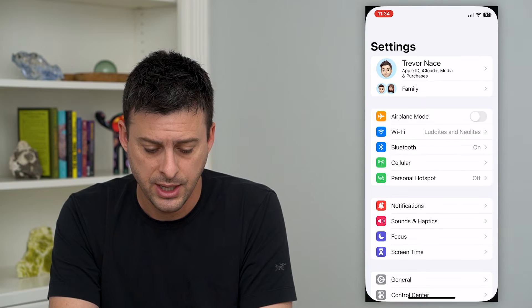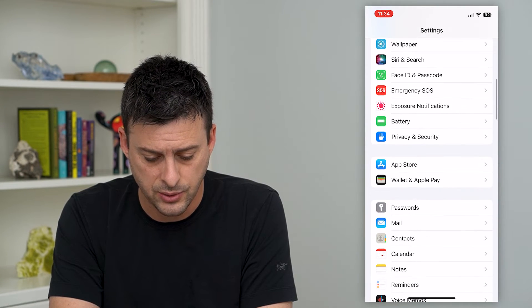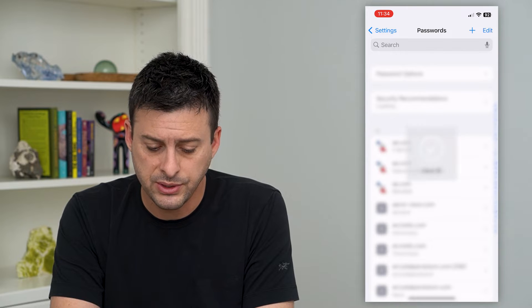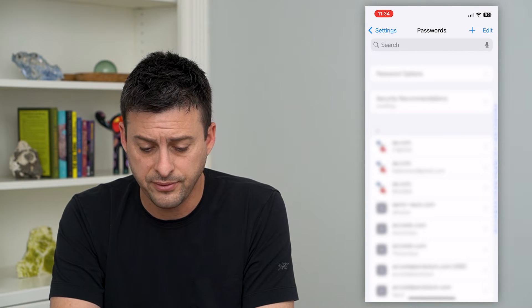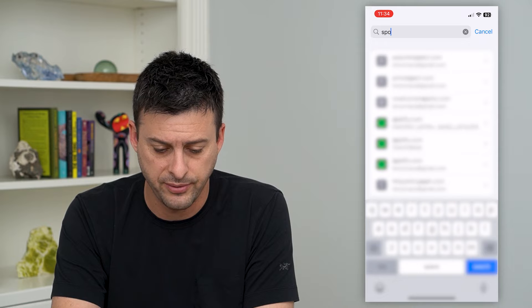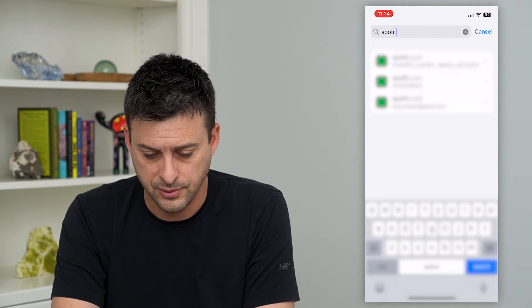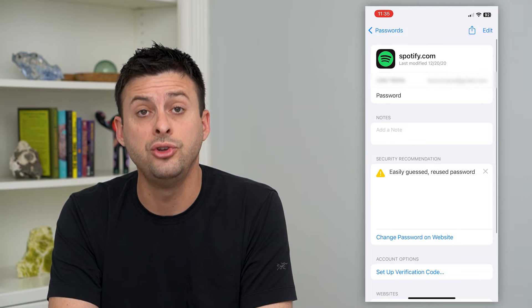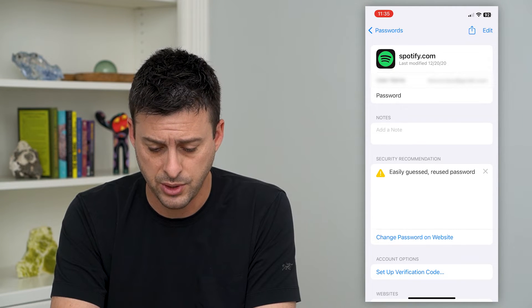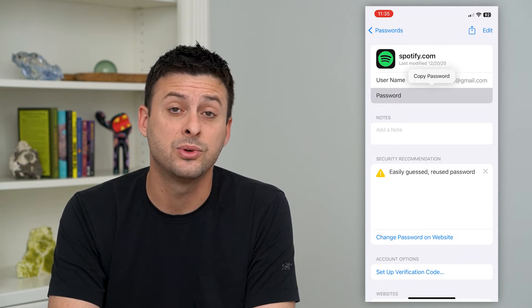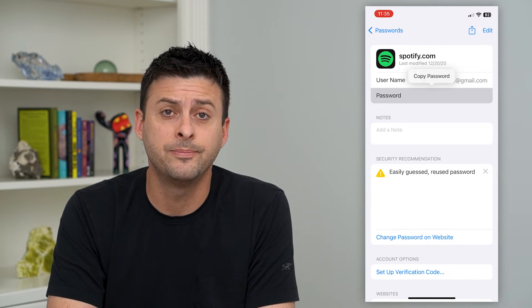So to do that, let's hop into your settings here and we'll scroll down until we get to passwords and tap on that. And once this loads, at the very top you can hit the search button here and we'll search for Spotify. You can tap on Spotify, it'll show you your username and your password. You can tap on your password here and you can copy that password, use it however you want.